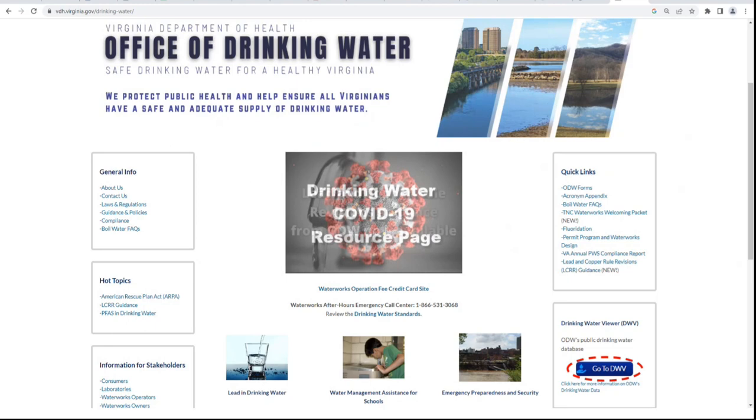Most Drinking Water Viewer users will not need a sign-in because nearly all data is publicly available. However, we do offer sign-ins to waterworks and laboratories to be able to view personal contact information and sample results received within the past 30 days.